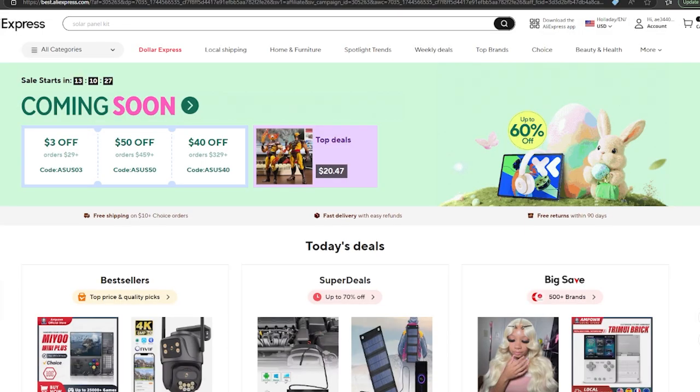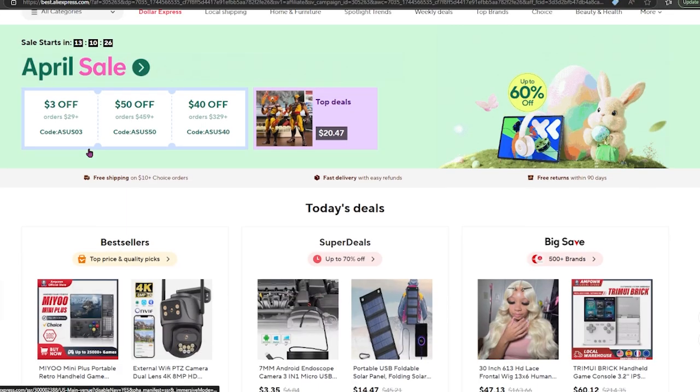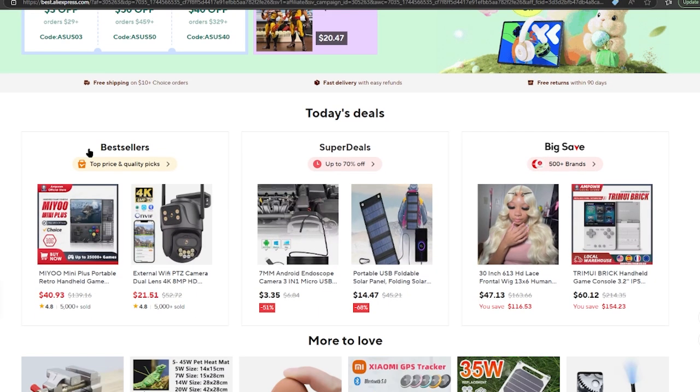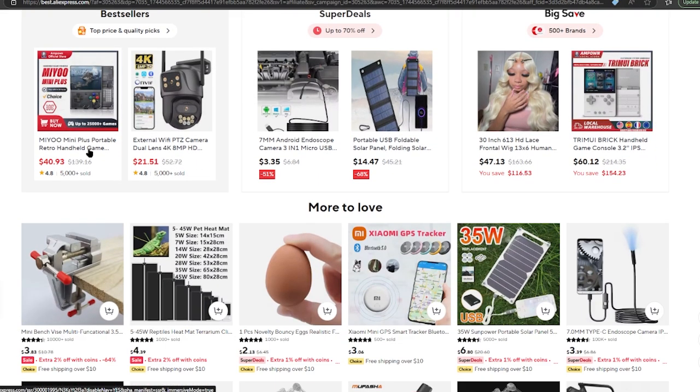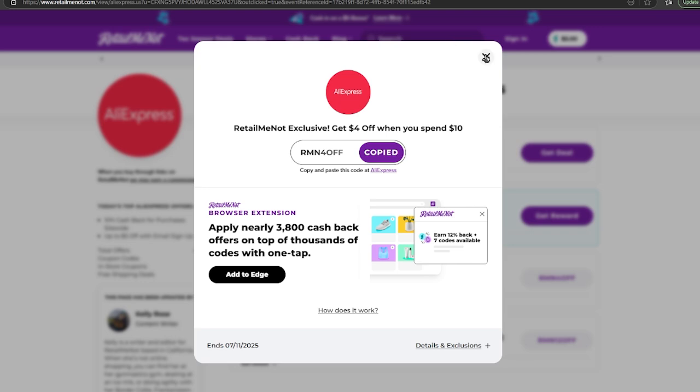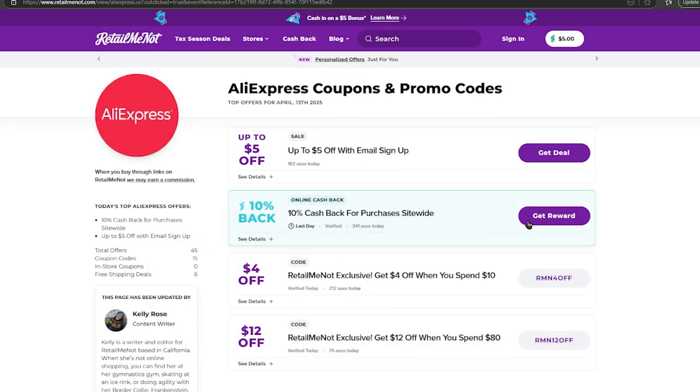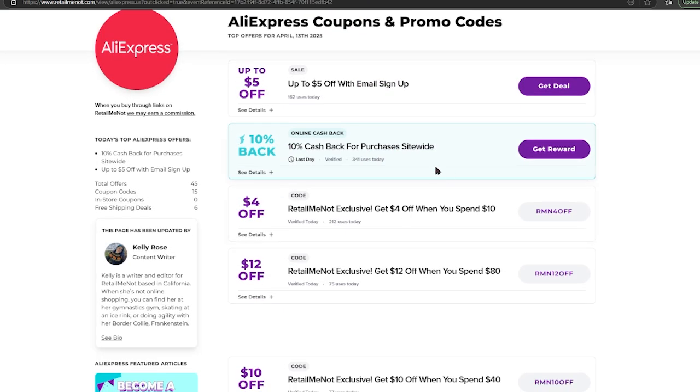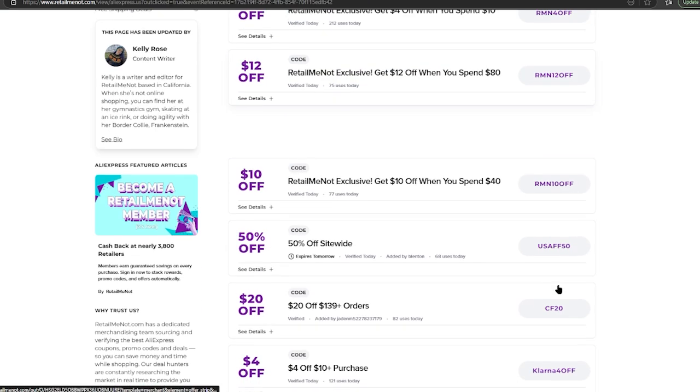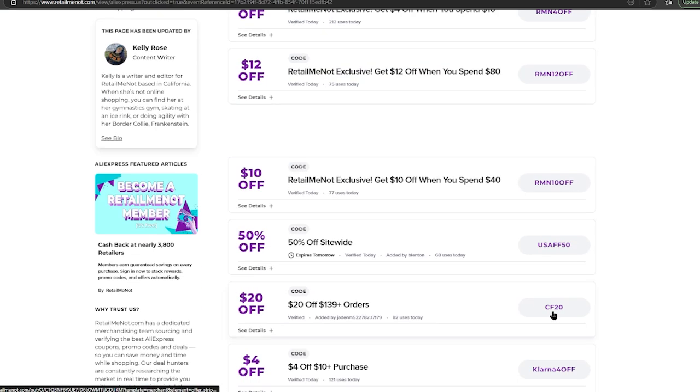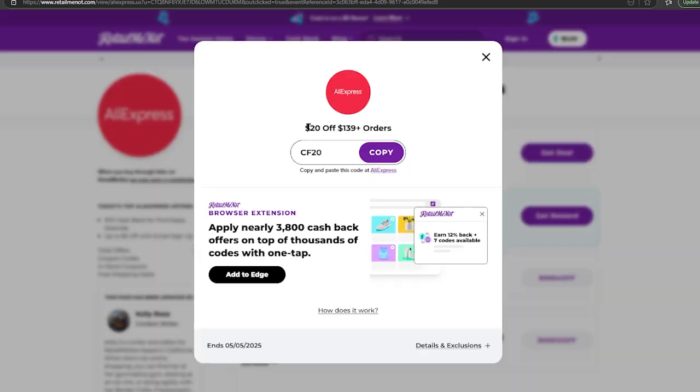If you want to find another discount code for AliExpress, this is how you can do so. Go to another website that's offering a code for AliExpress. In this case, we're going to apply this one: $20 off for $140 orders. Copy the code.